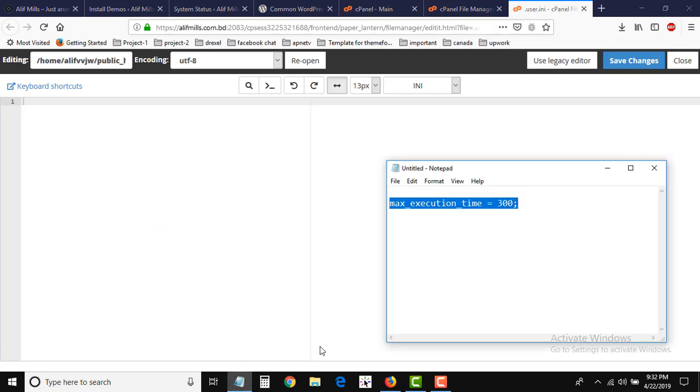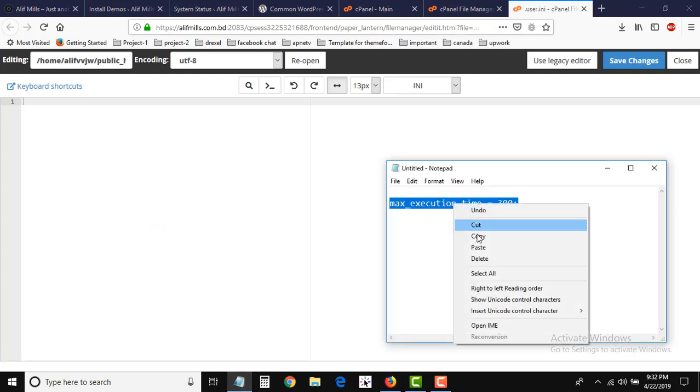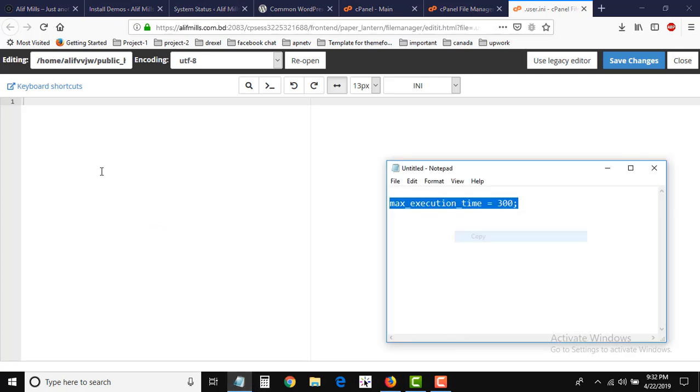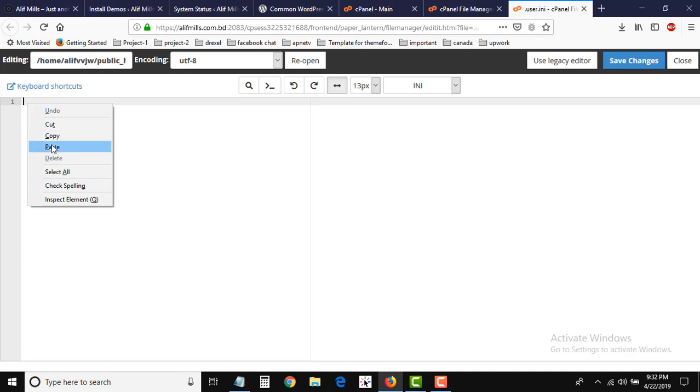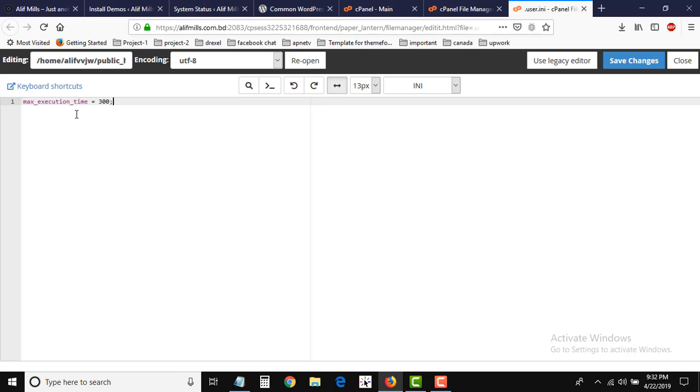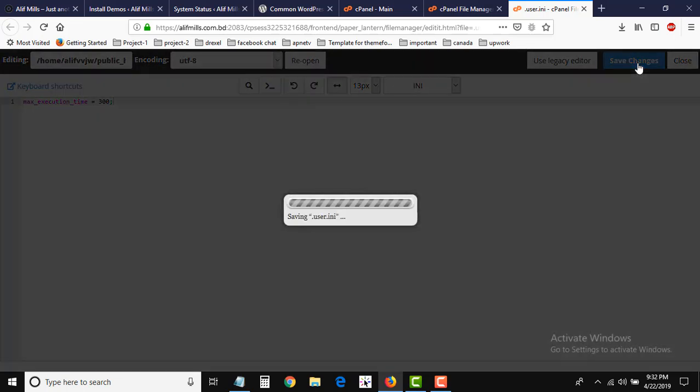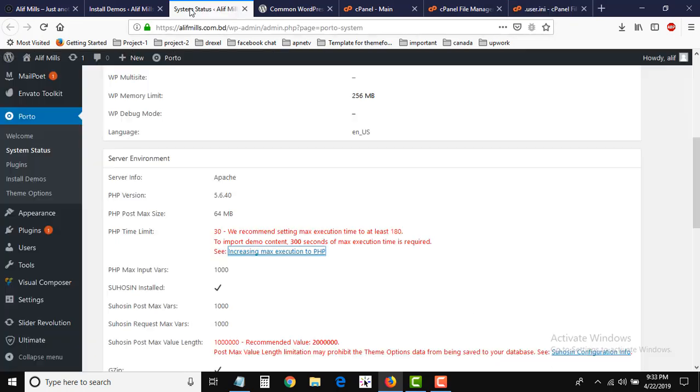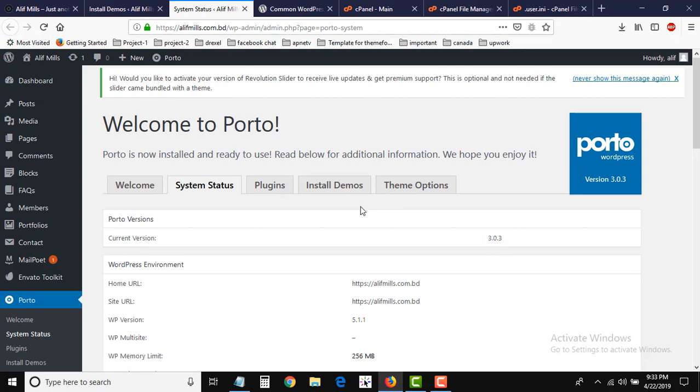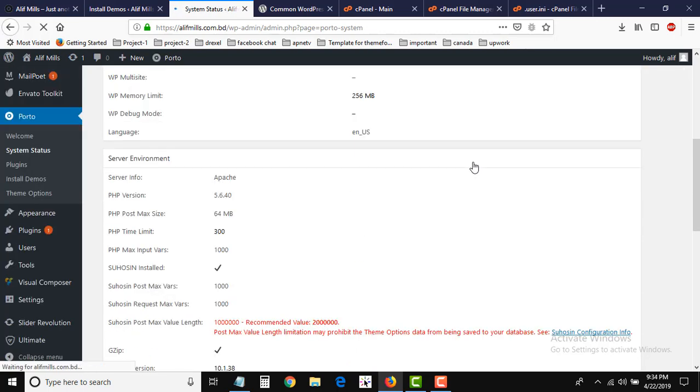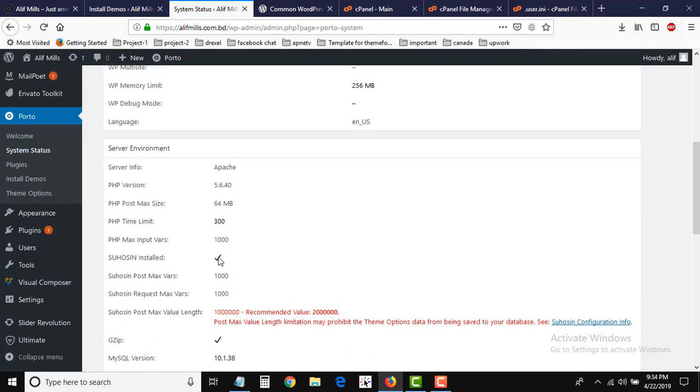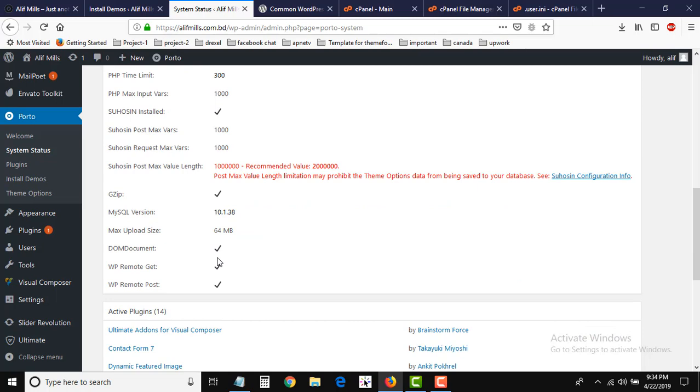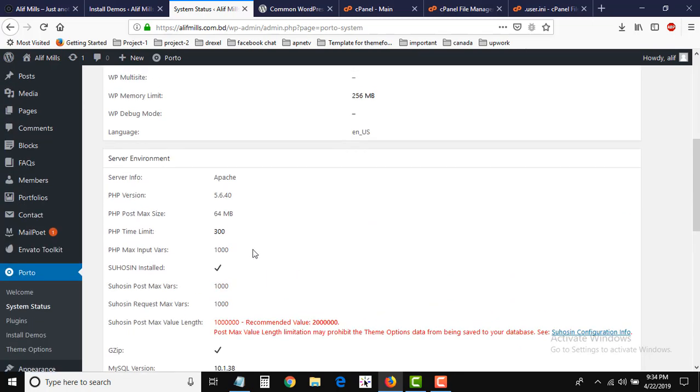So I wrote it and copied it and pasted here - max_execution_time = 300. Save it. Okay, this is success. Now I will go to system status and refresh it. Now it is changed here, PHP time limit is now 300.